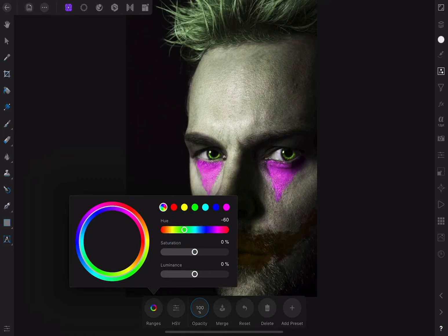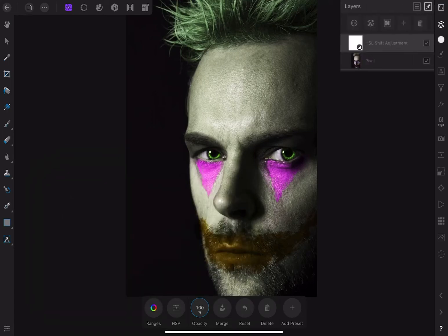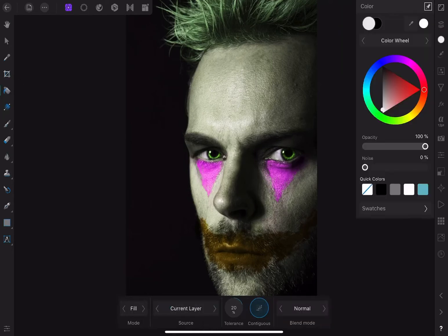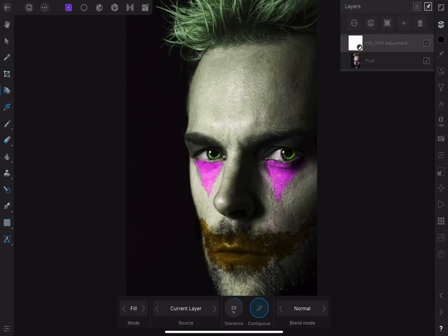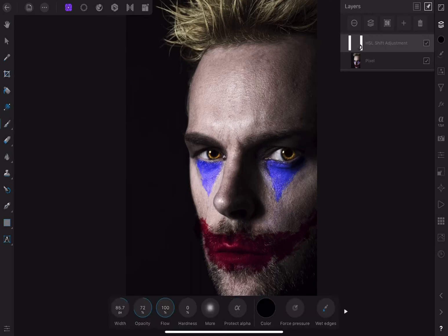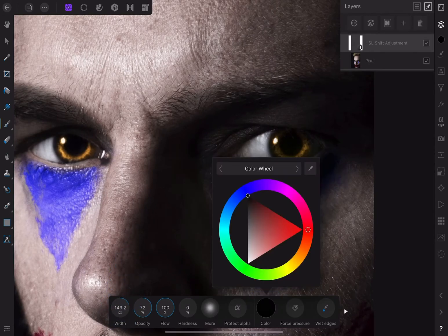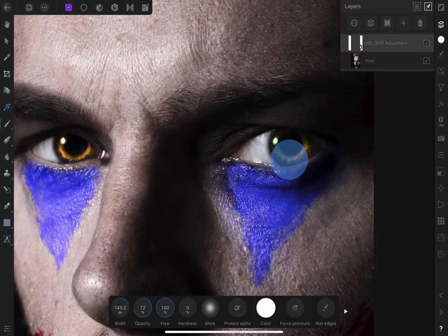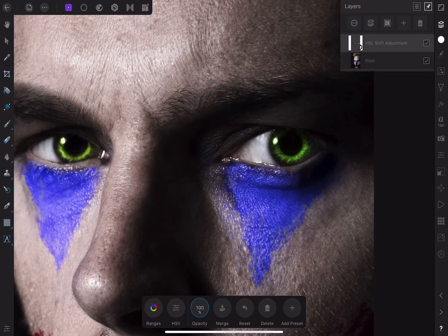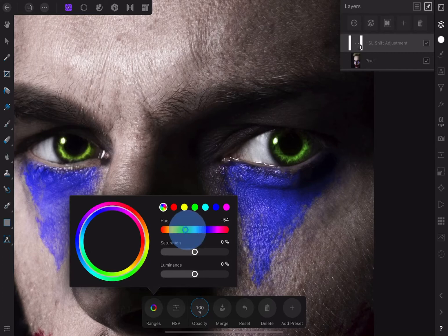I don't want the rest of the image to be impacted by this. All adjustment layers come with their own mask, so I'll select the fill tool, make sure I have black selected, and with the HSL layer selected I'll click on the screen. It'll fill with a black mask which hides everything. Then I come back in with the paintbrush tool, pick a size, and just paint the eyes back in using white. As I do that the eyes turn back to green, which is exactly what I want — same thing on the other side. If I double-click on the HSL adjustment I can come back to ranges and tweak the green to get the exact color I want.